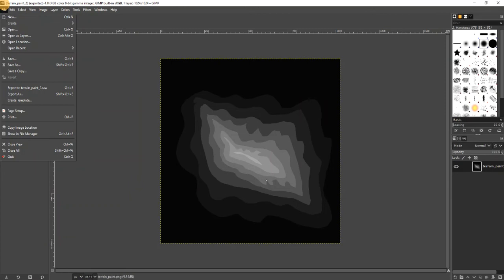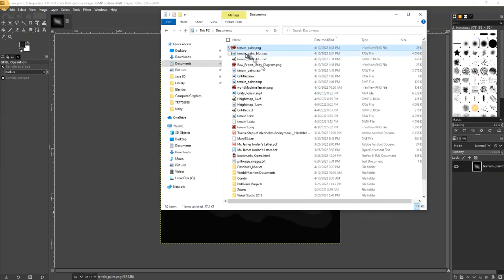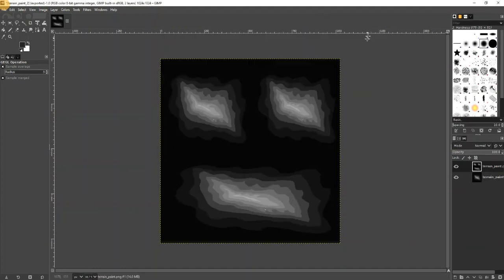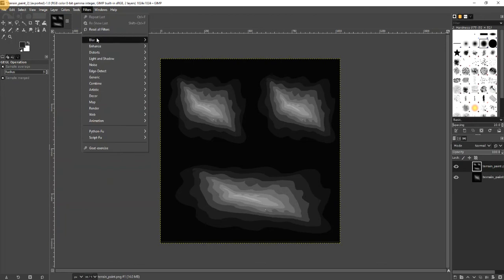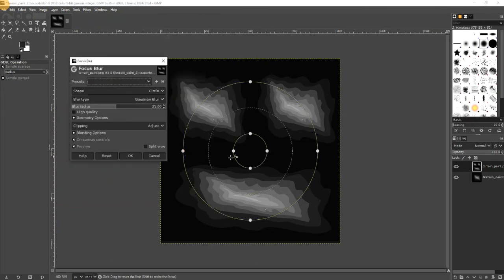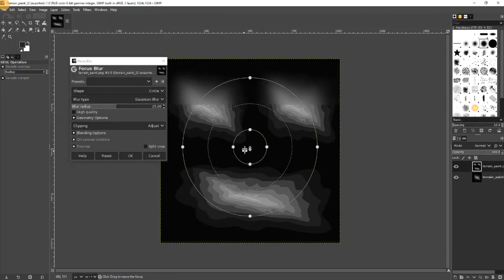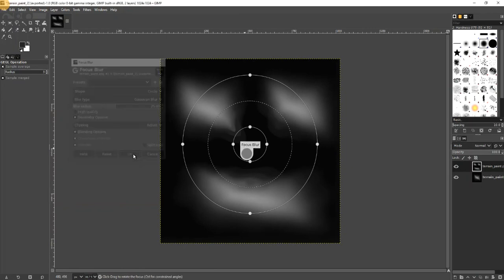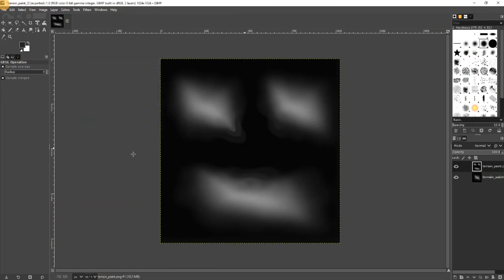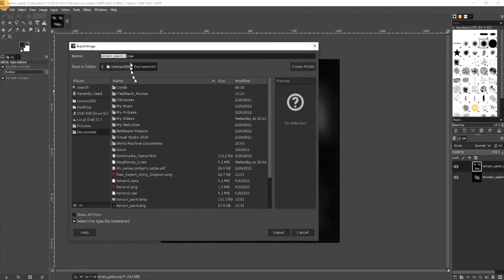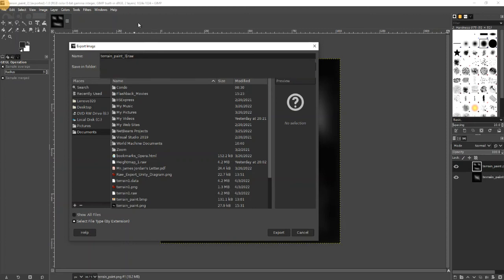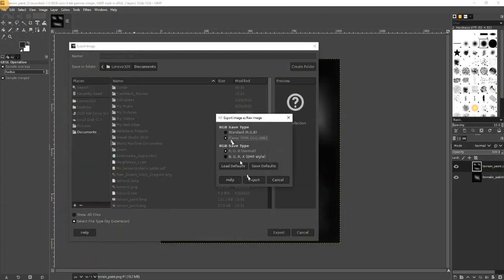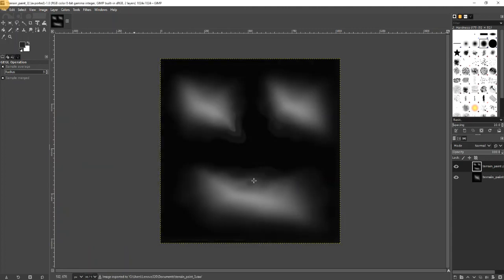And import this image. And now the trick is to use filters, blur, focus blur. We will do exactly like this, we'll do focus blur. Do this, we are happy, and export. Export as raw file, we'll keep the same file, let's call it number three. Export. These settings are okay, export. And now we'll see how we lose those terraces.